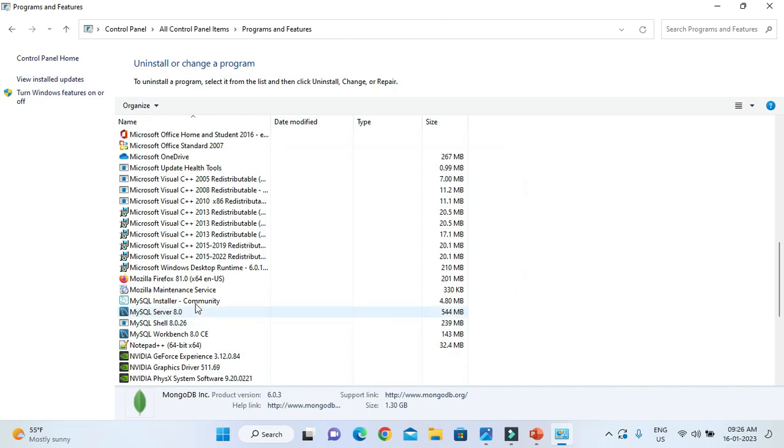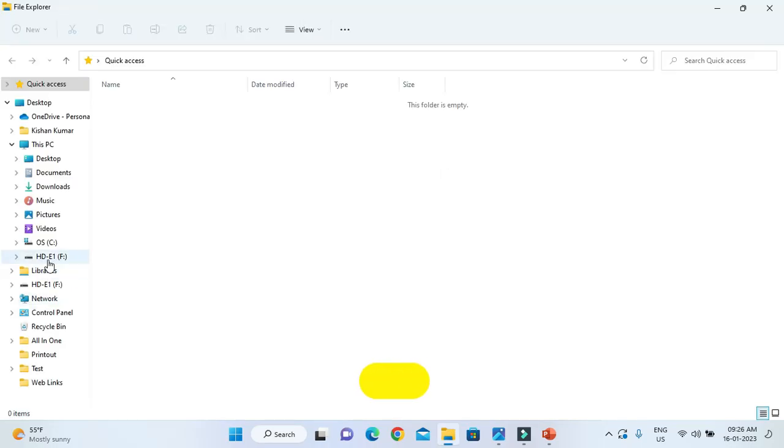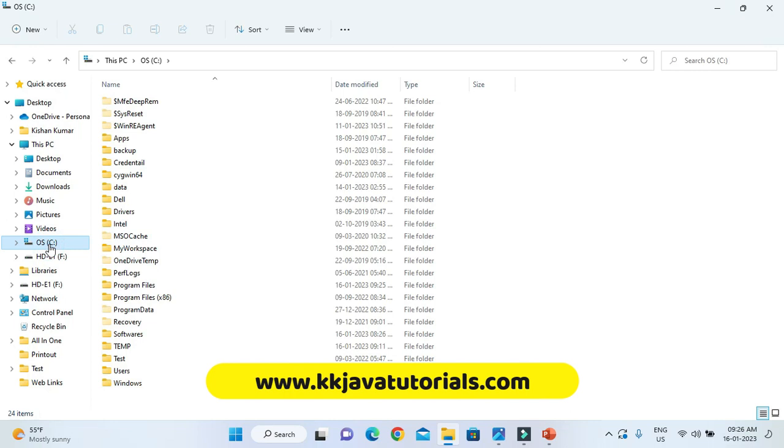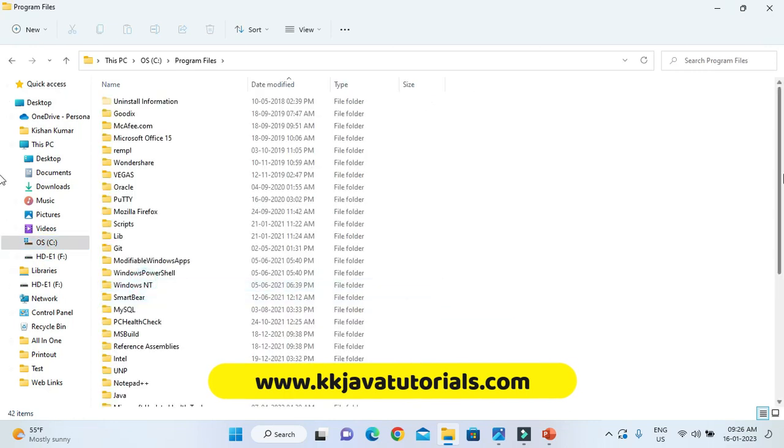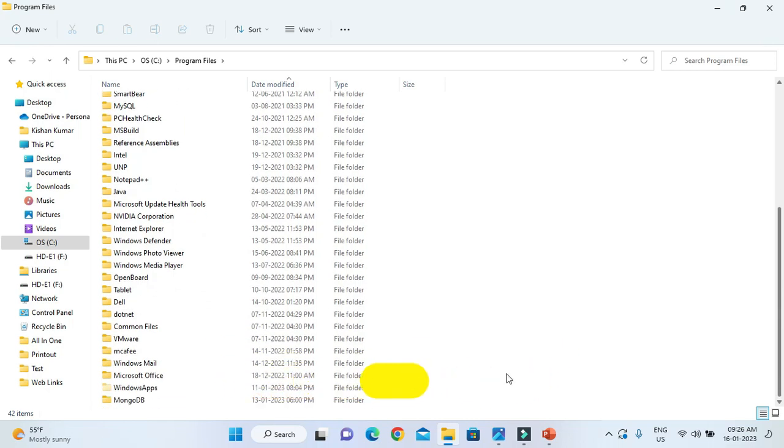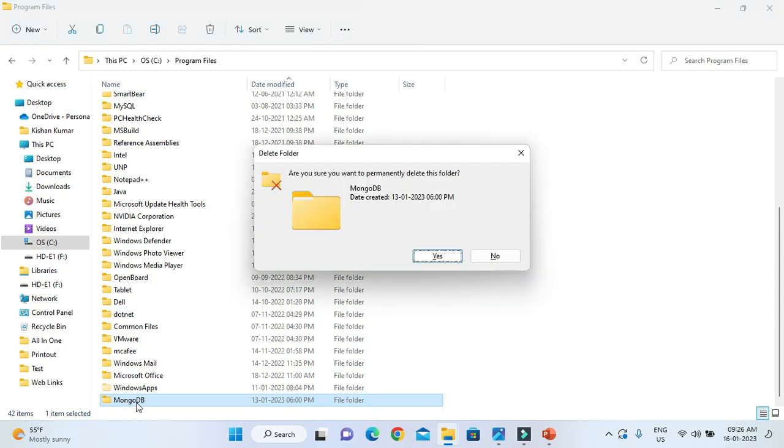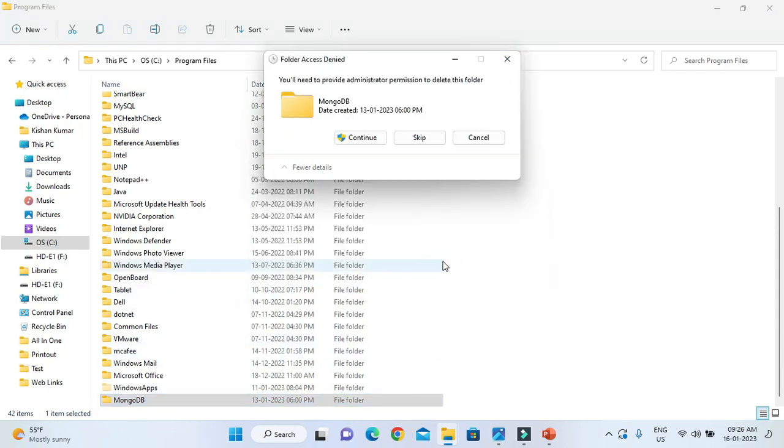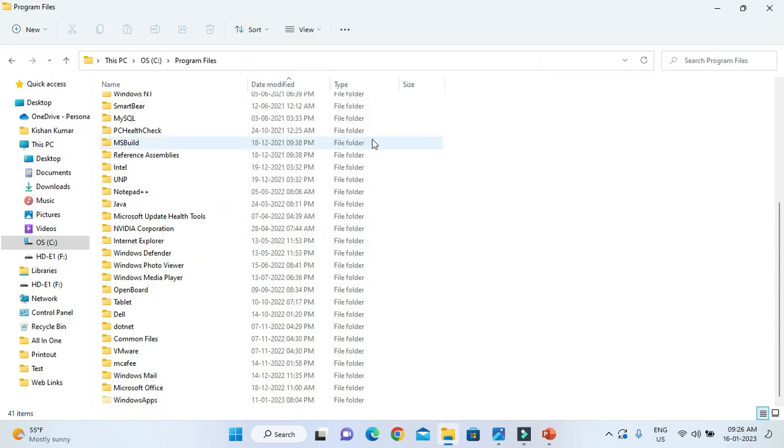So MongoDB server has also got uninstalled. After doing these things, you have to go to your MongoDB installation directory that is in C drive Program Files and there must be a folder called MongoDB. That one you need to delete manually. So I am doing shift delete, saying Yes and clicking on Continue so that this folder will be deleted from the installation directory as well.